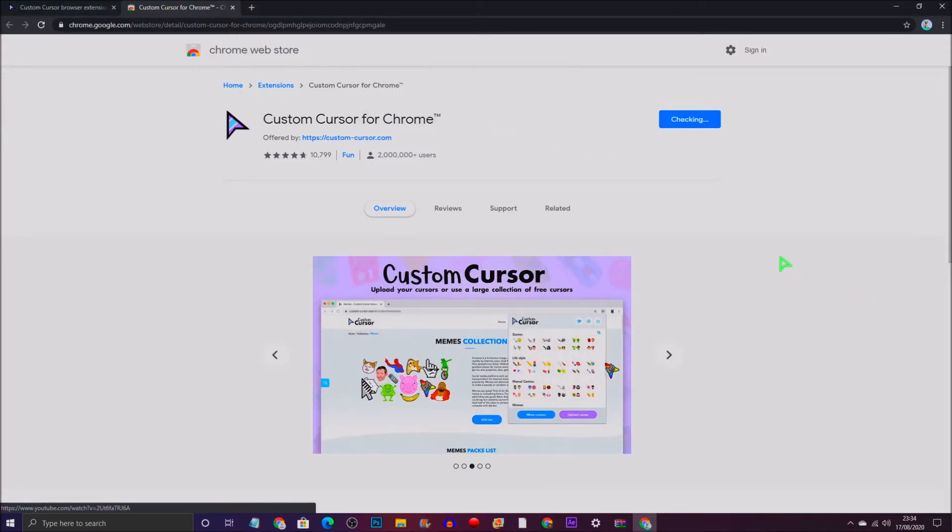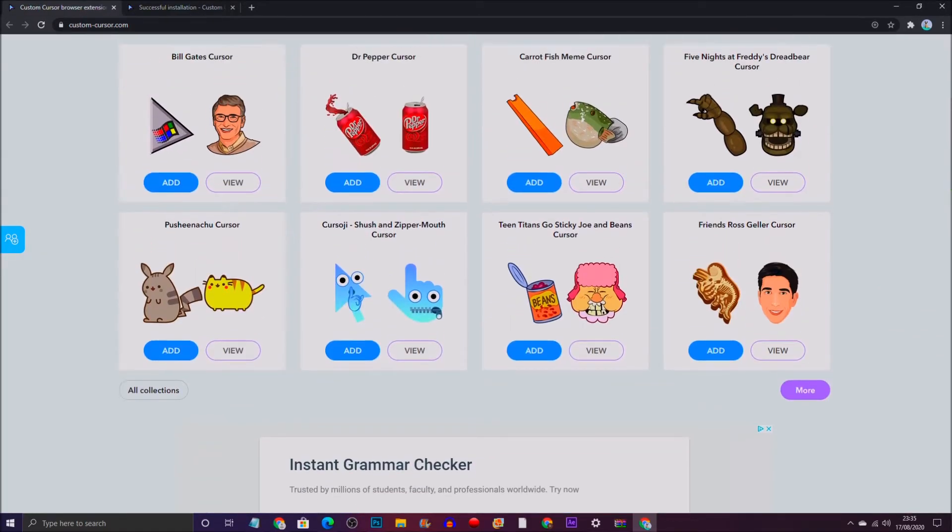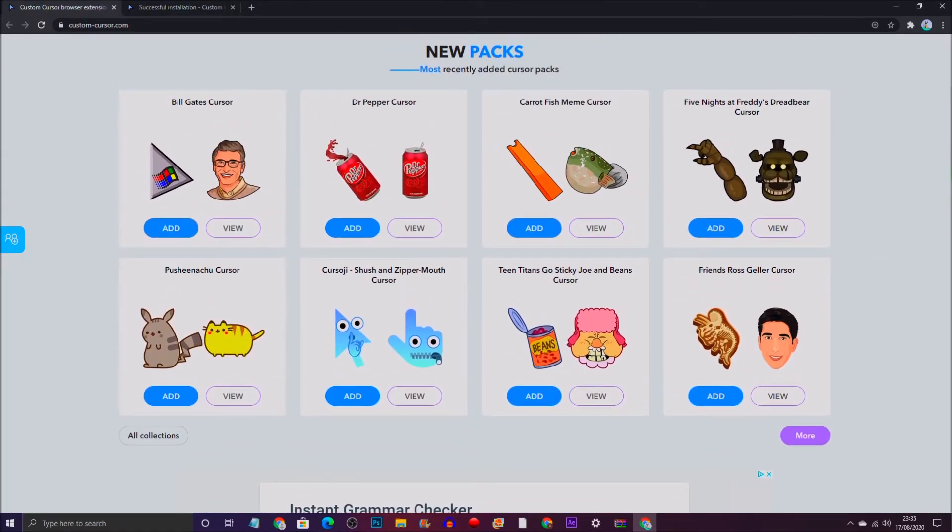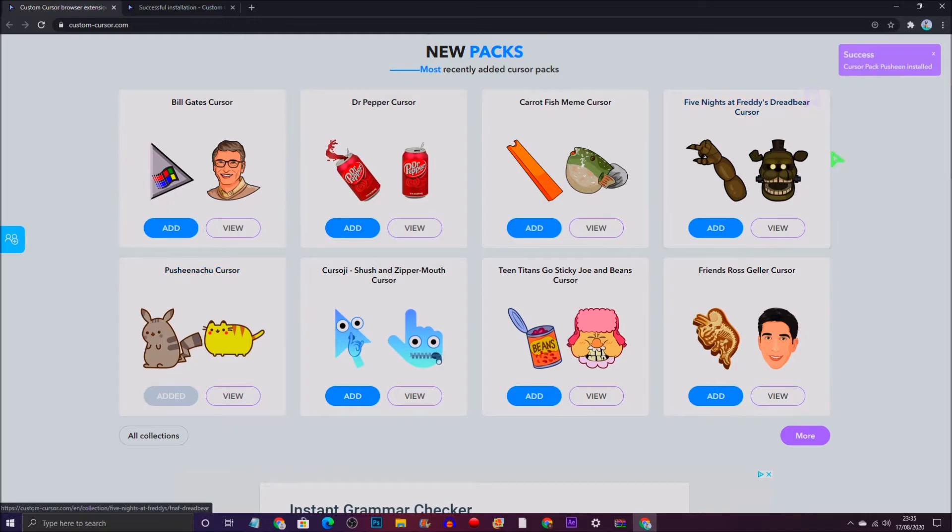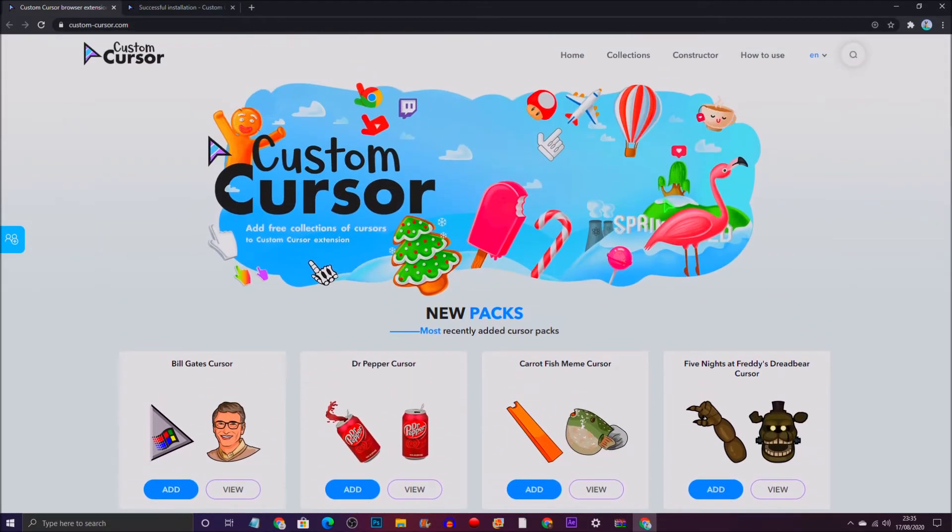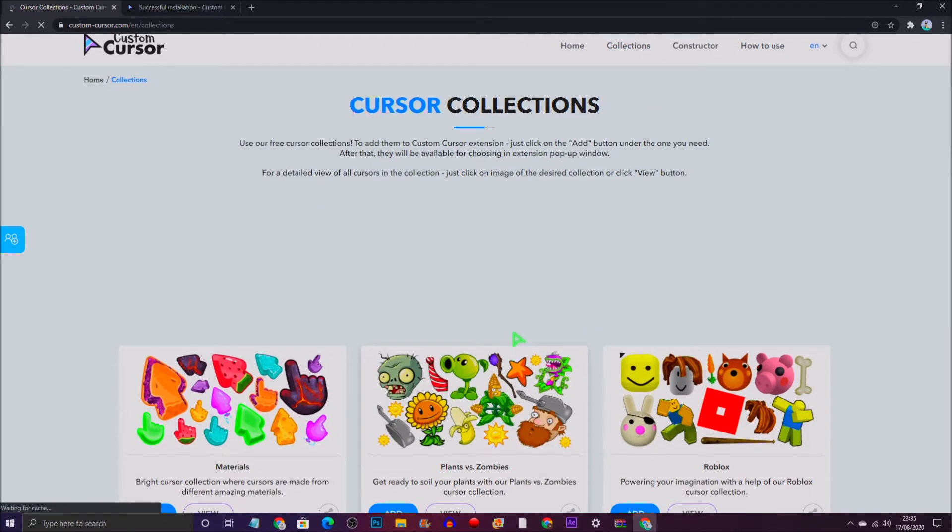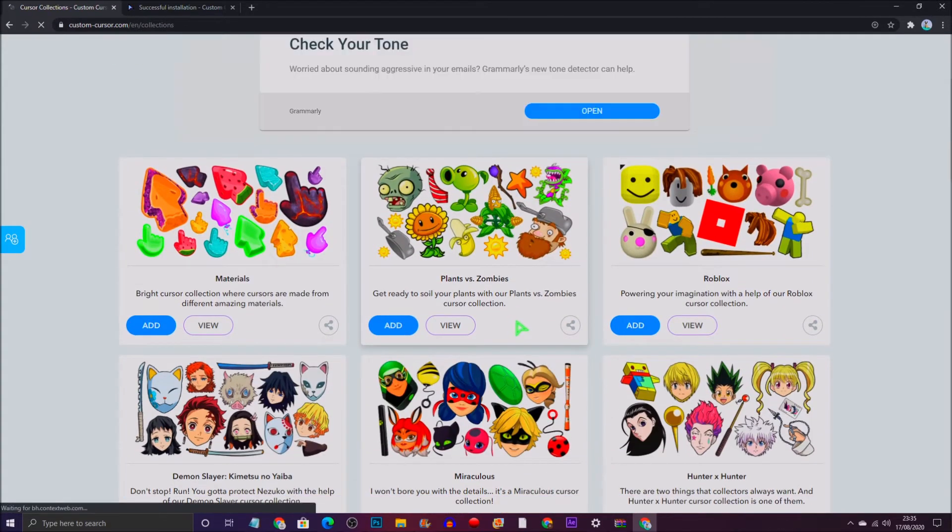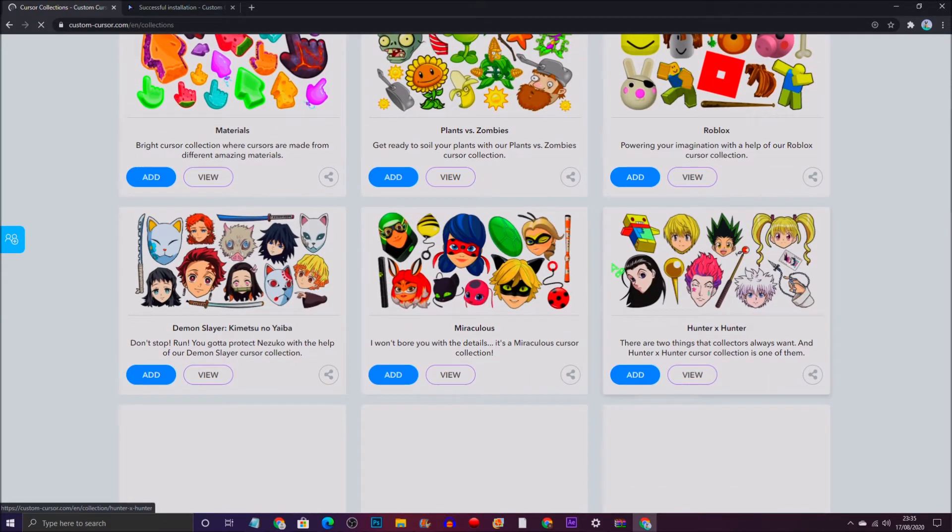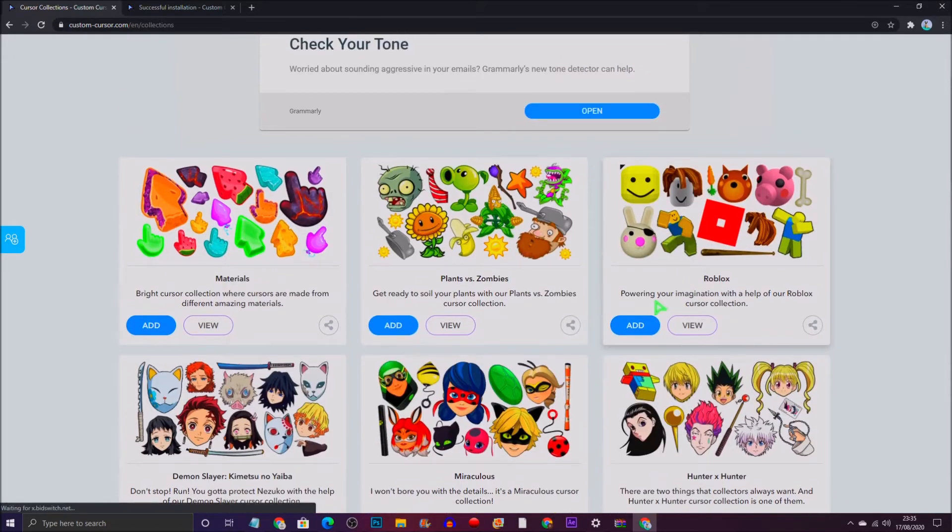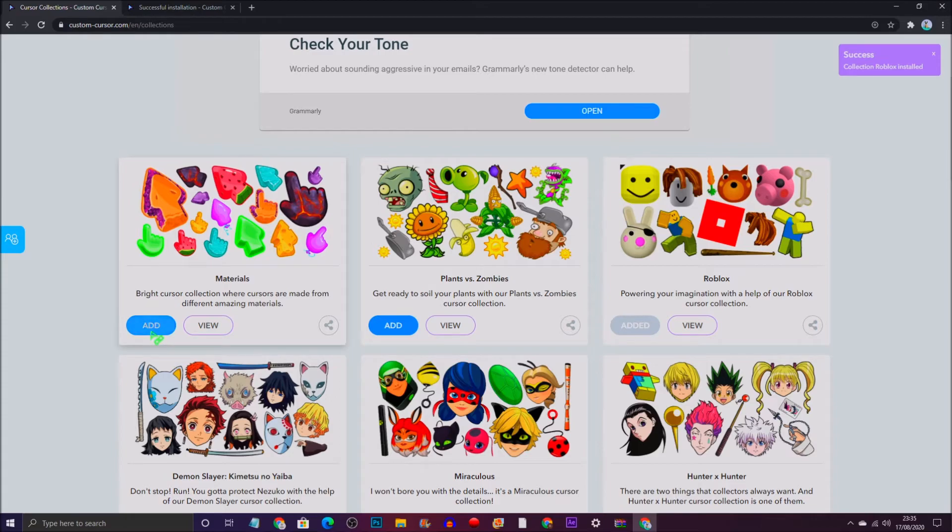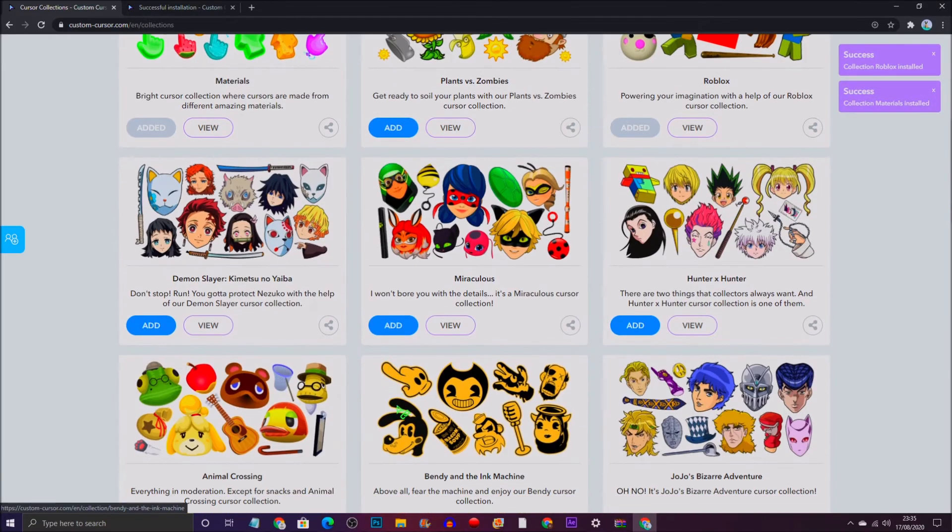Once it's added, you can literally browse through all the collections of different stuff and you can add them. I've added this Pikachu-looking one. You can just literally add different collections. There's multiple cursors to choose from, so pick and choose your favorite one. I'm going to quickly show you how to do it.